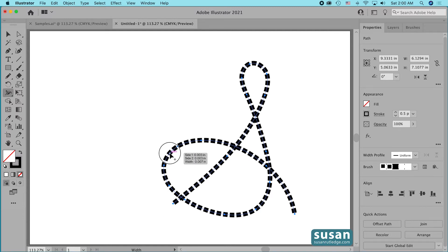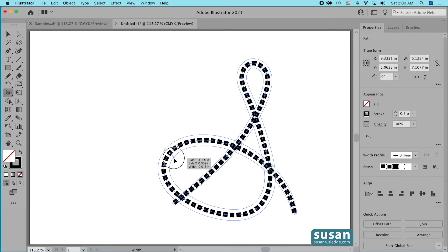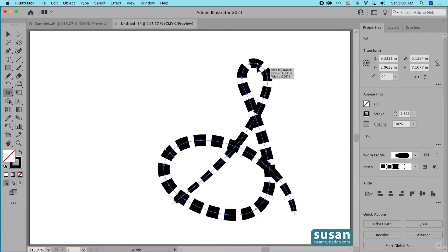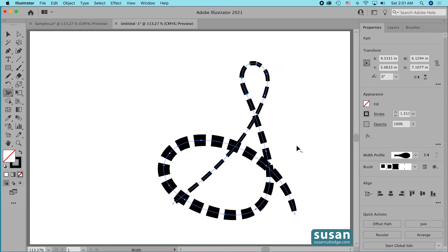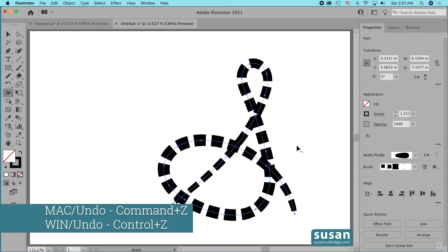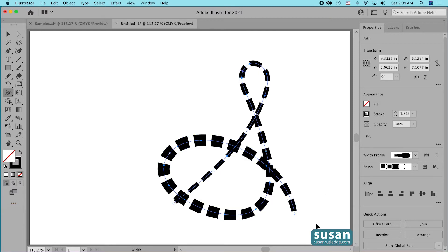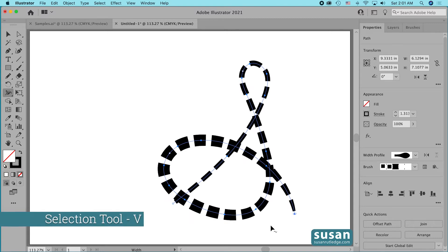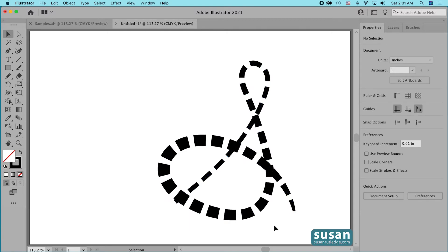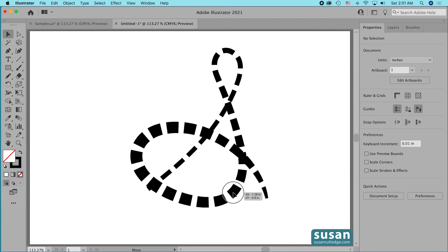Now I'll get the width tool — keyboard shortcut Shift+W — and start on the left side of the letter. I'll place a width point and click and drag to make this area wider, then come up to the top and make it skinny by pulling away and back in. I'll undo that — keyboard shortcut Command+Z — and try again, pulling away just a little bit. I like that better. I'll come to the ending anchor, pull away and back into a point, then get the selection tool — keyboard shortcut V. I'm happy with how this is formatted and will leave it as is.